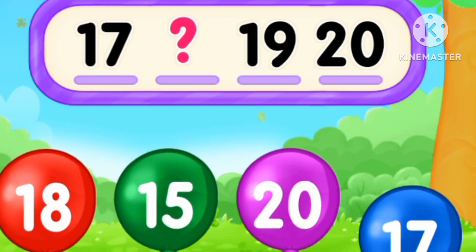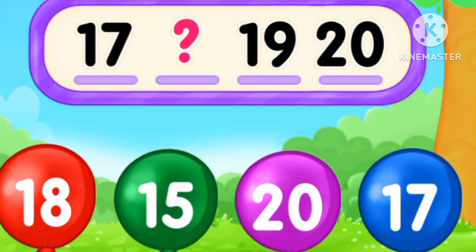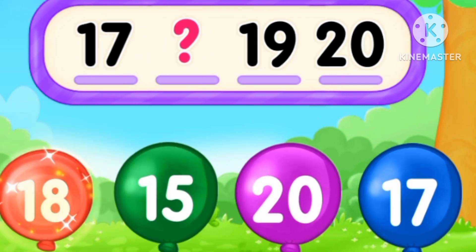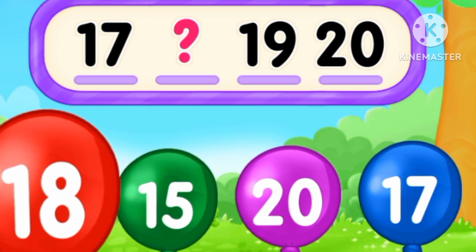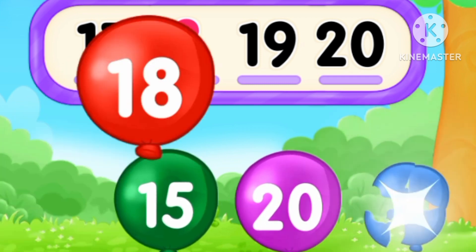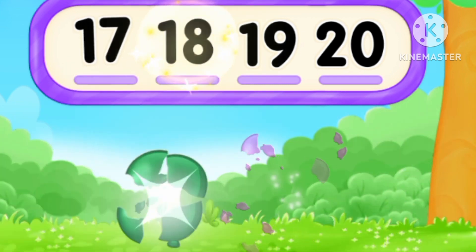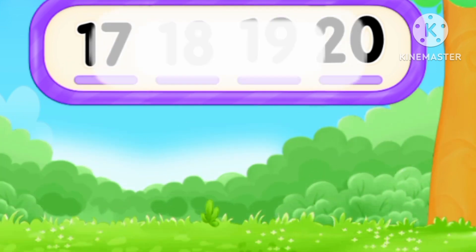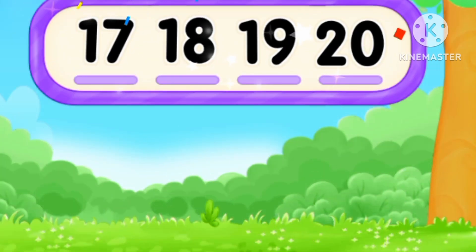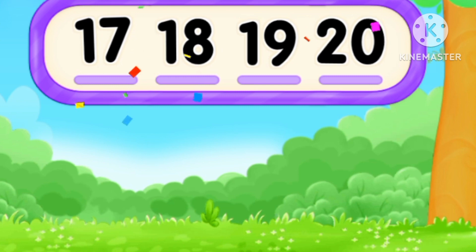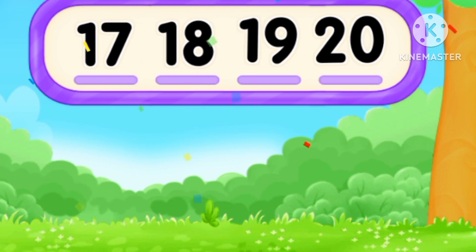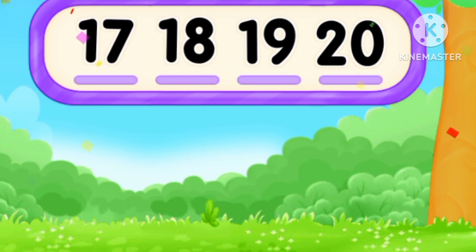What's the number? After 17, 18. Number 18. 17, 18, 19, 20.